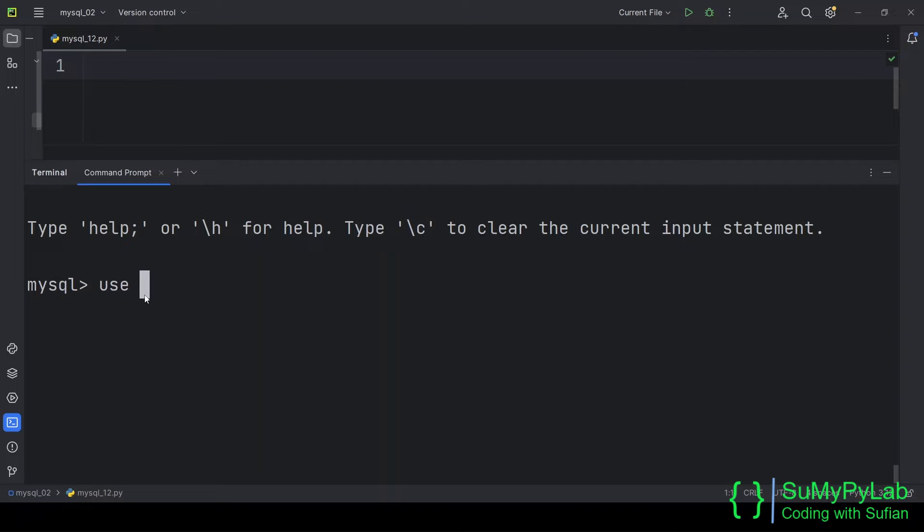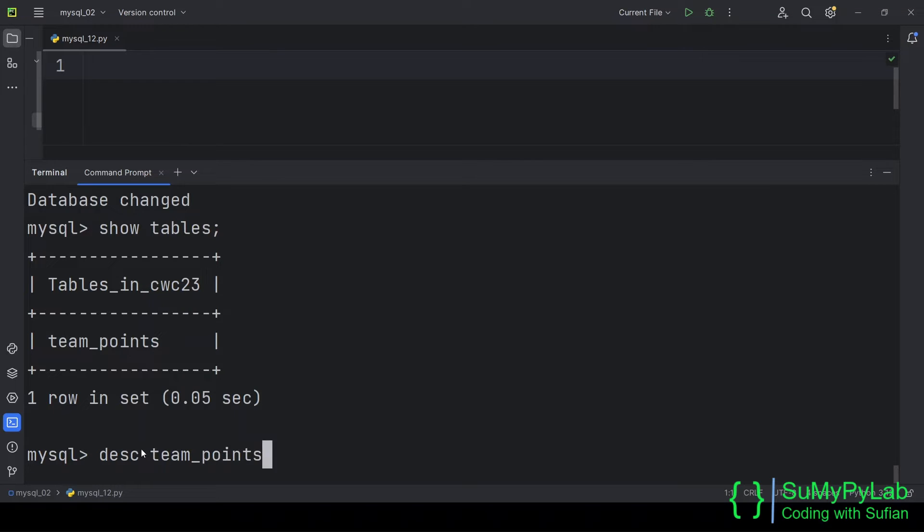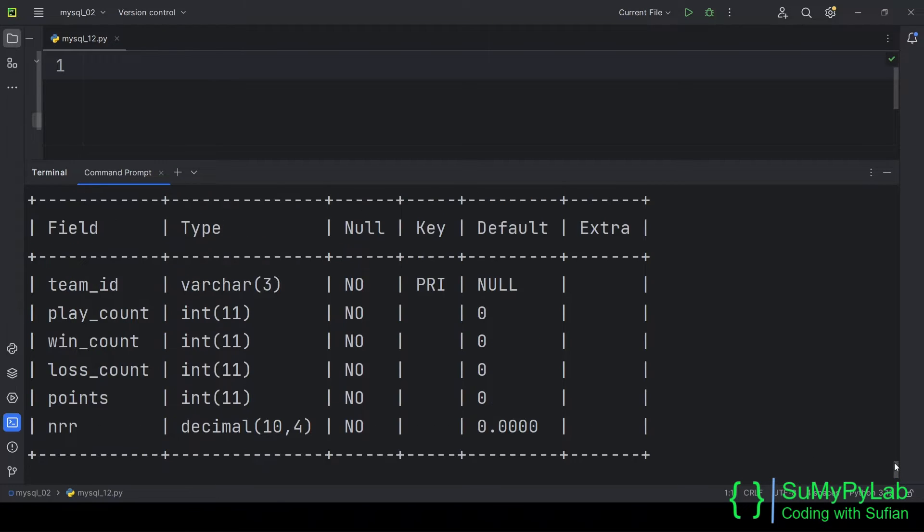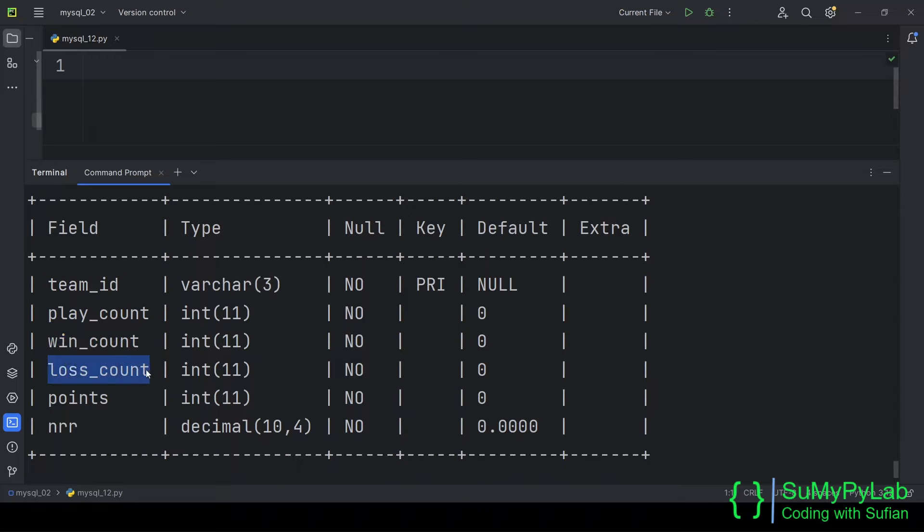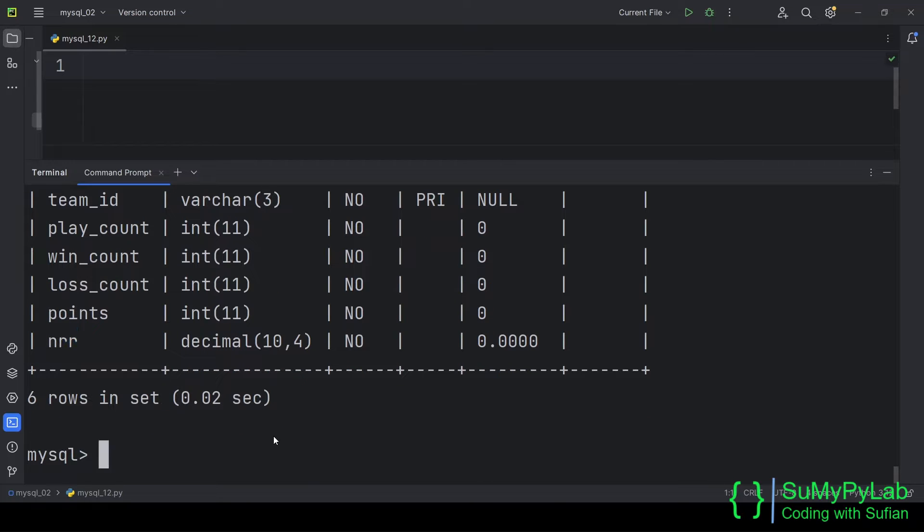For this purpose, we will use the CWC23 database and the team_points table of this database. The various fields of the table team_points are shown on the screen. The available records are as follows.